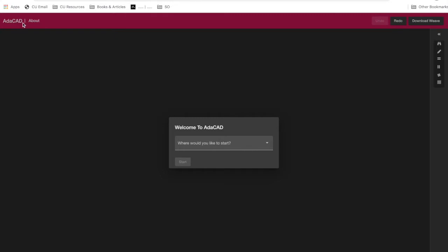If you visit that web app, we suggest that you do it on Chrome, on the Chrome browser, because that's where we've done the most testing. You will see this page.